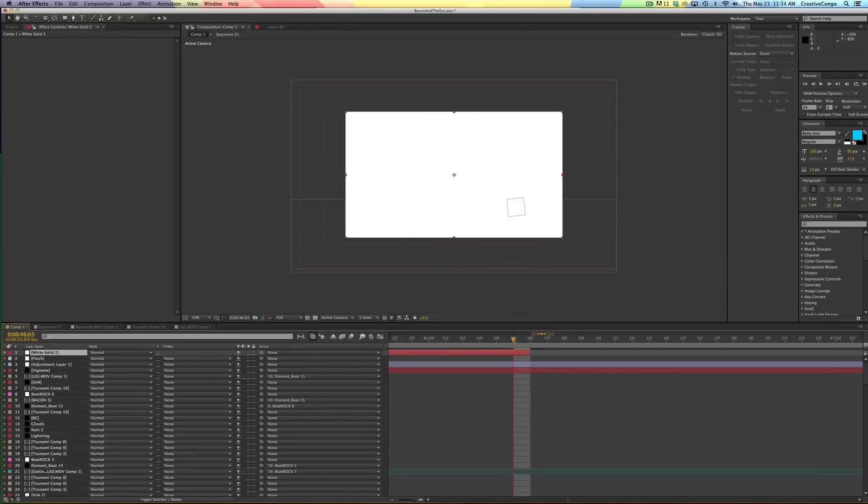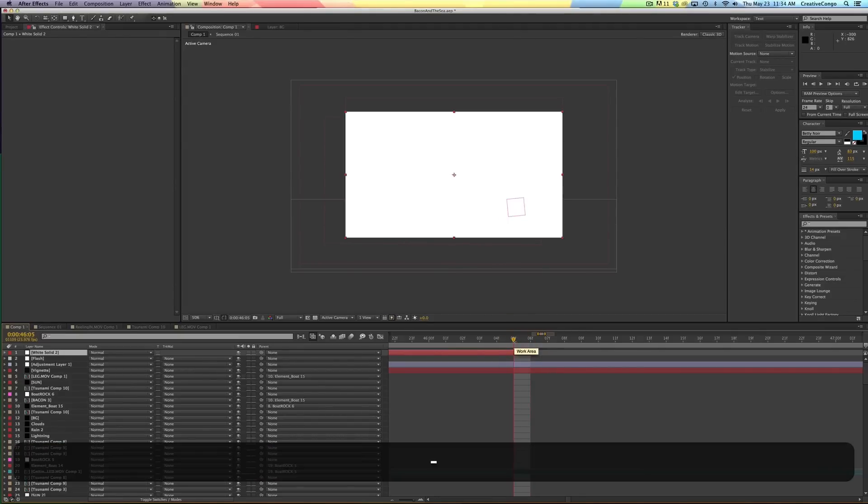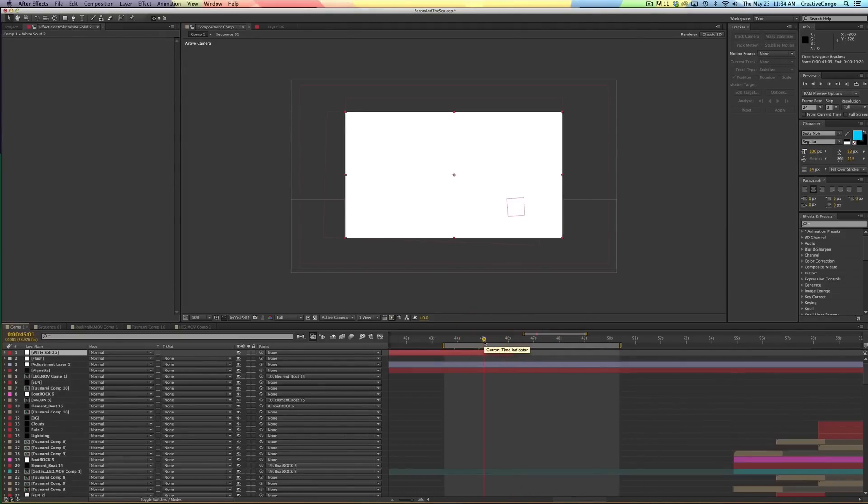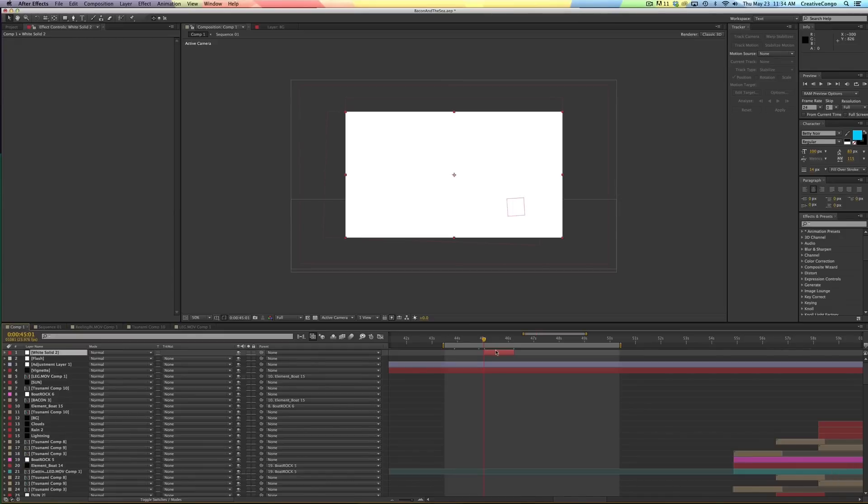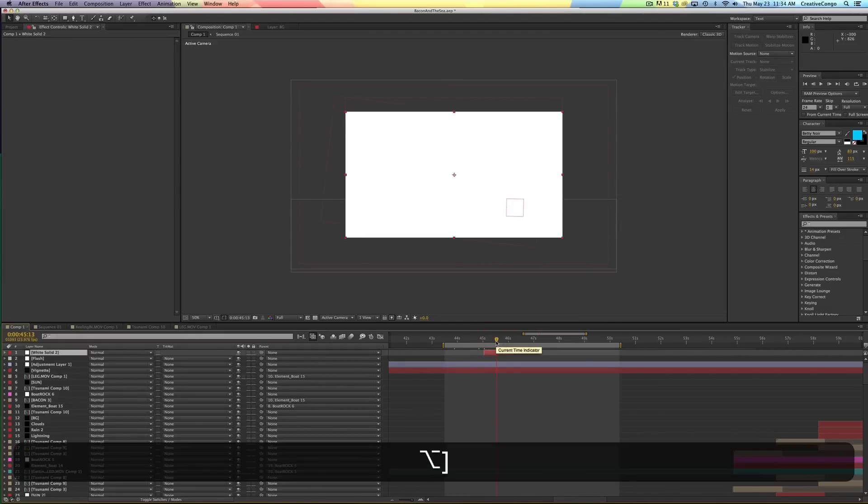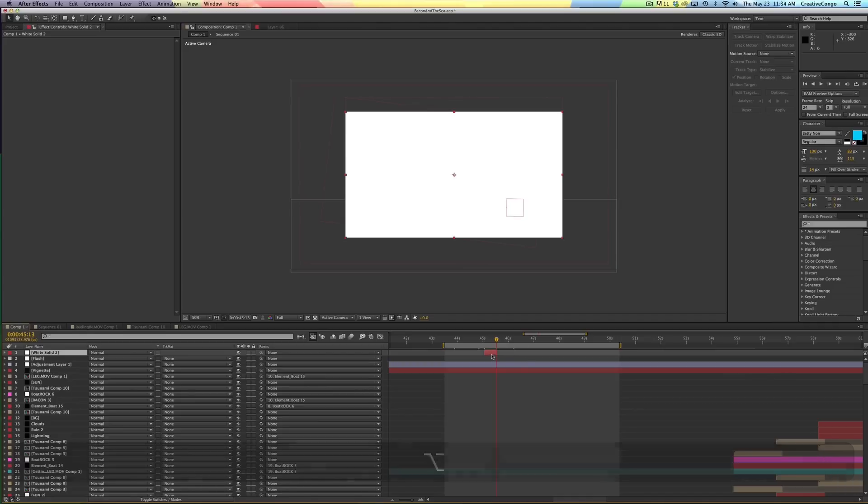And then the same thing in the other direction. So I'll option and move over here where I want this thing to start. Option square bracket, you know, the open bracket. And it cuts the layer to there. My goodness. That was very rude. And I apologize.